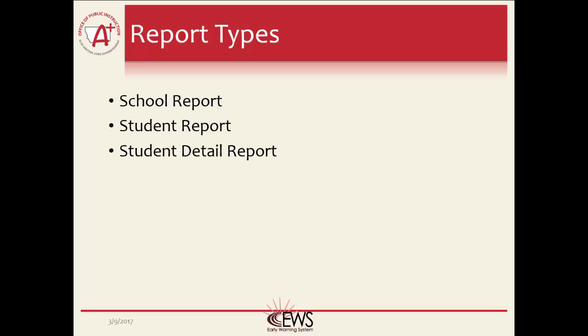There are three reports available in the EWS: the School Report, Student Summary Report, and the Student Detail Report. Each one is designed differently and for a specific purpose.